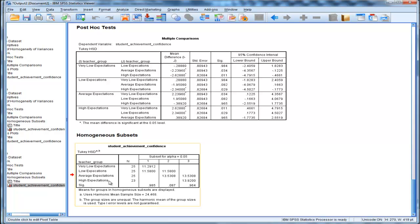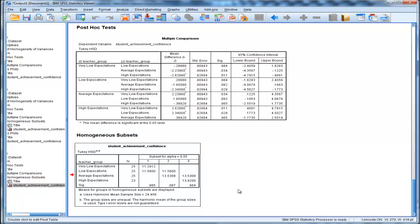So any comparison that's not in this table is statistically significant from each other. So very low expectation versus high expectation, it hasn't lumped it into any of the columns. And that's because it's statistically significant.